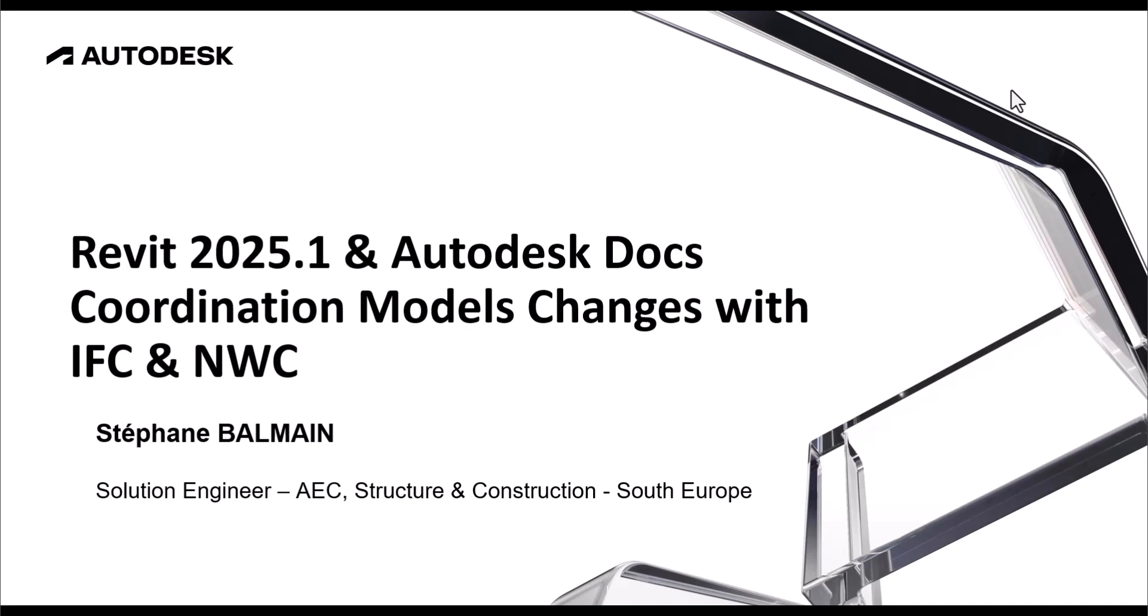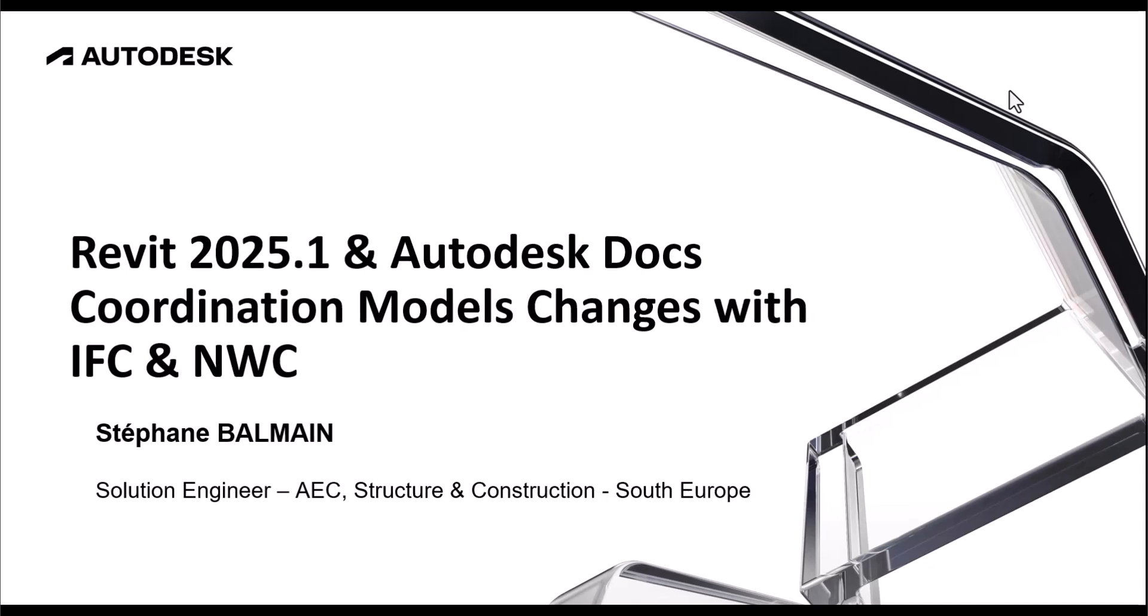Hello everyone, today you will see a new feature of Revit 2025.1 linked to Autodesk Docs where you will be able to track changes of model coordination for IFC and NWC.